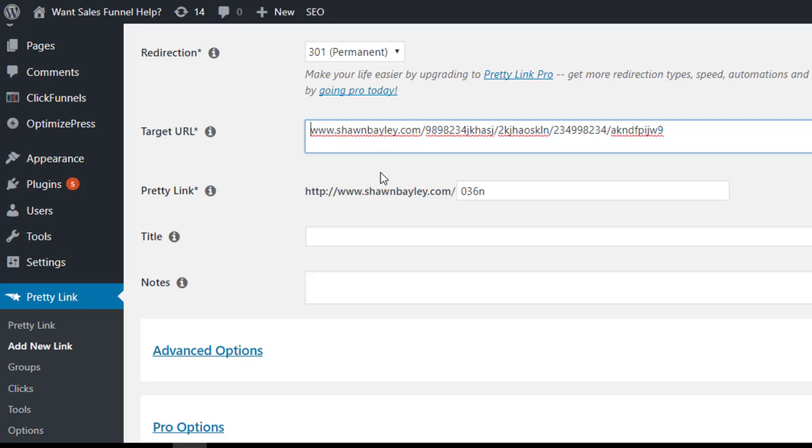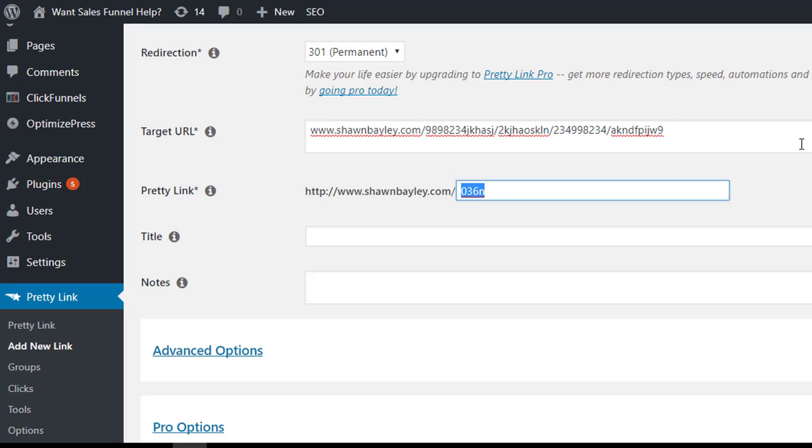So in the pretty link part here, we get to choose whatever we want. So now maybe this is taking them to a video in regards to learning about copywriting. So we'll say that it is the kick-ass copy video, right? seanbailey.com, forward slash, kick-ass copy video. That's pretty easy to say, pretty easy to remember, right? Way better than seanbailey.com, slash, 989, blah, blah, blah, all that nastiness there. So that's it, once we've come up with an idea,